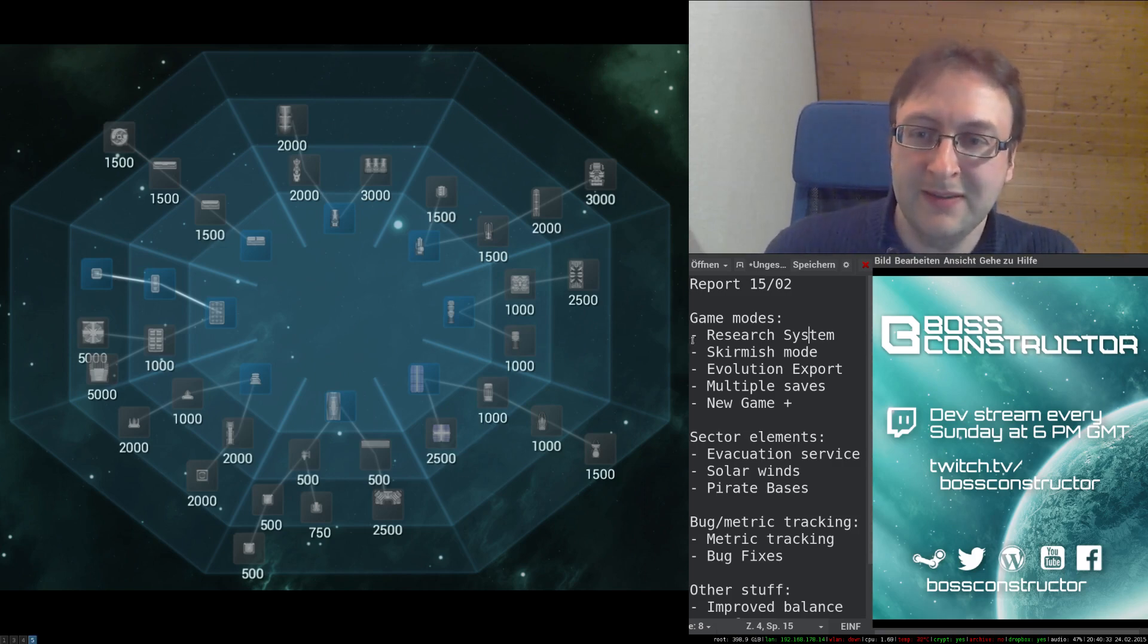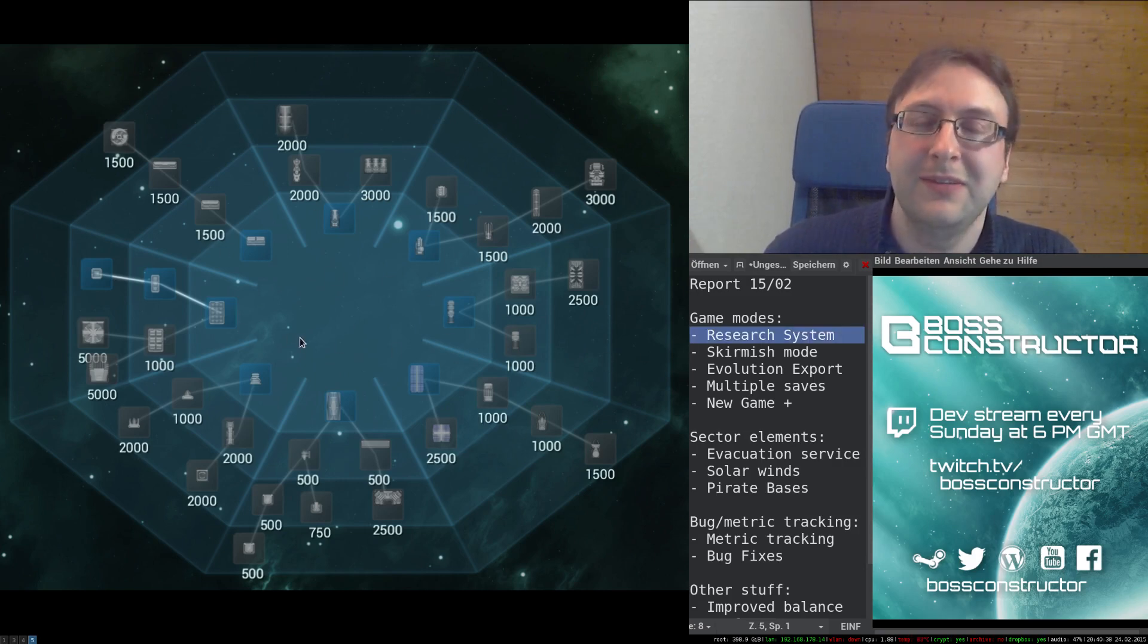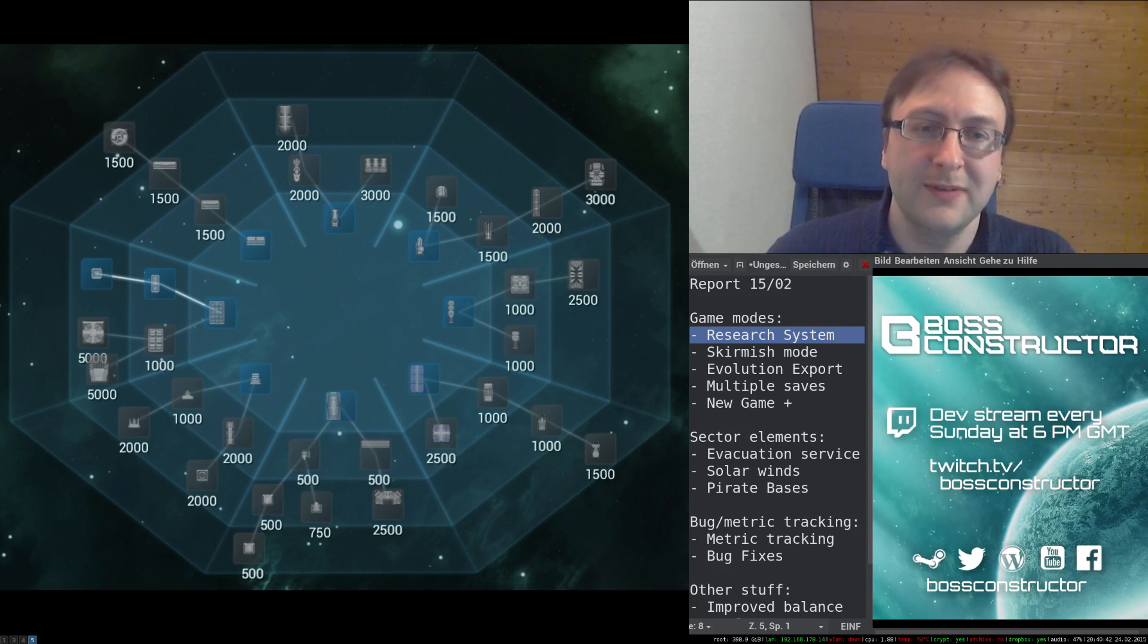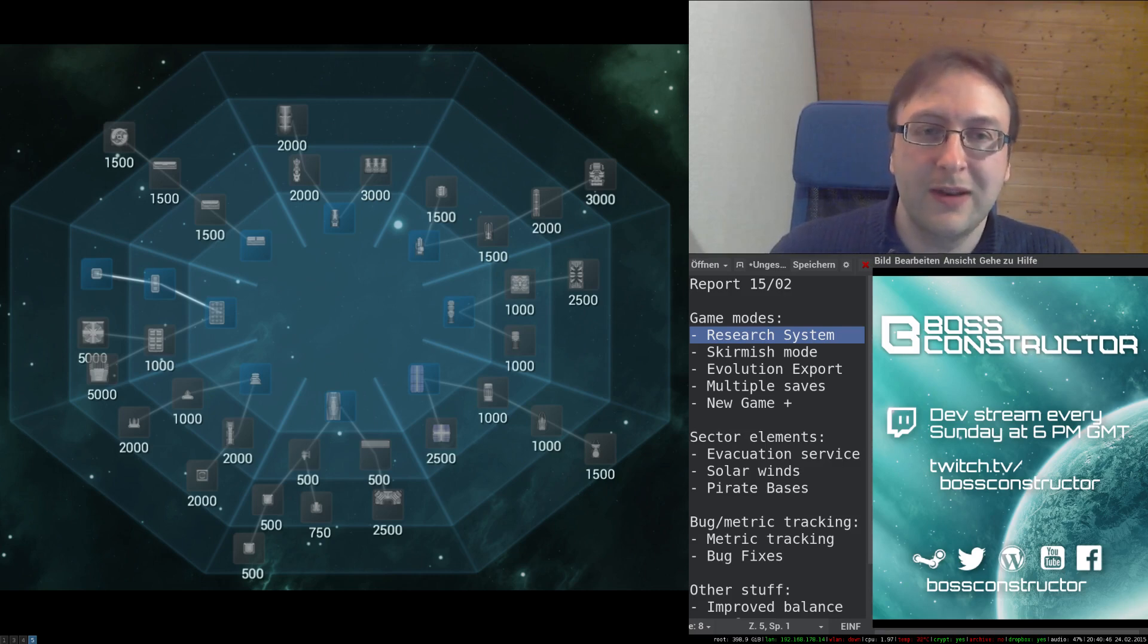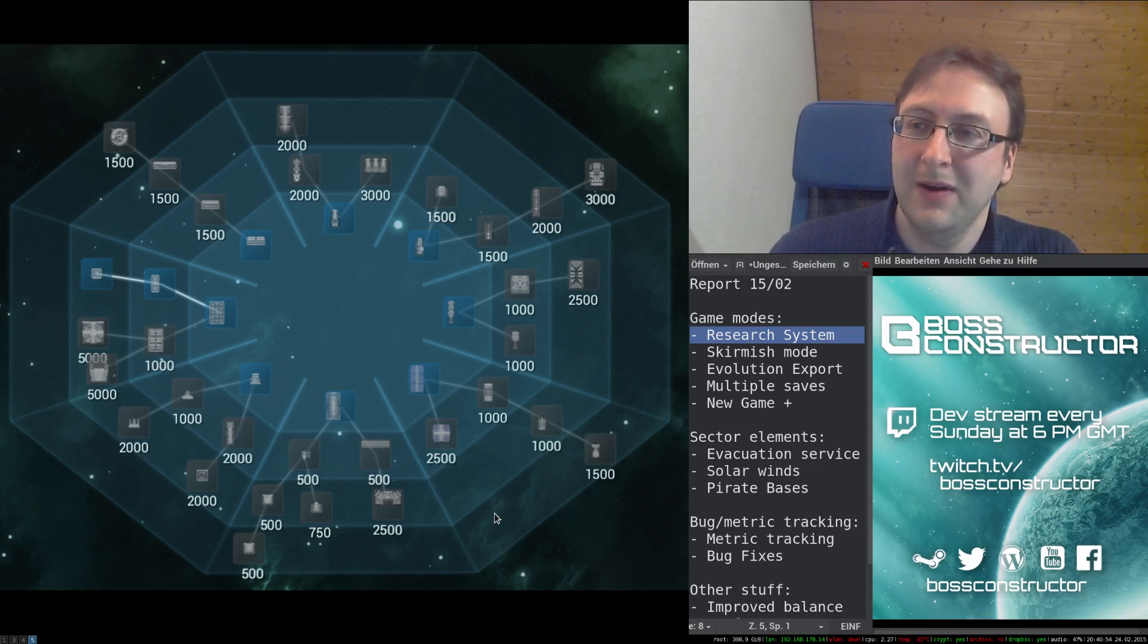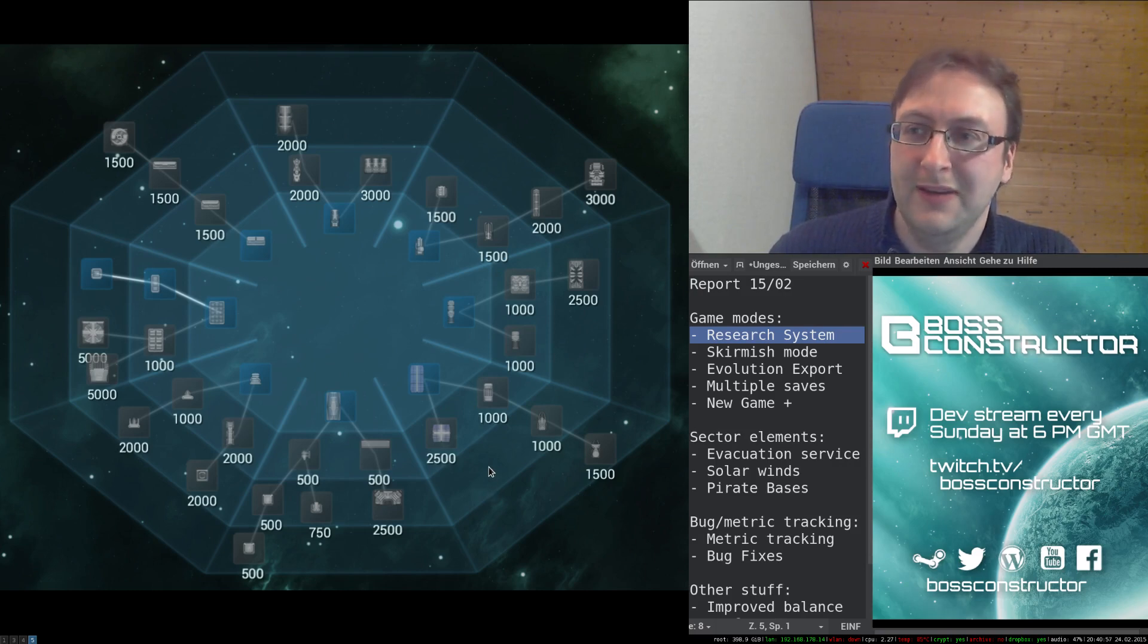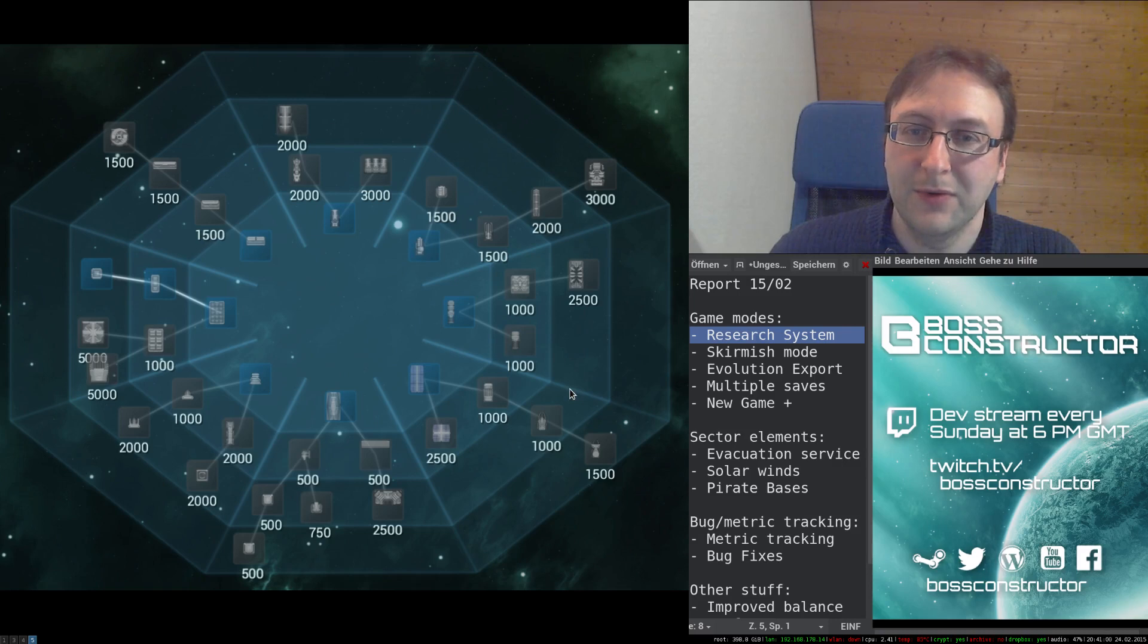The biggest update has probably been the research system which I have added. The research system allows you to earn research points by playing the exploration mode, and you can spend these research points to unlock new modules. Of course, in the future there will be more modules here to fill the research tree, but until then you now have an additional incentive to play the exploration mode.